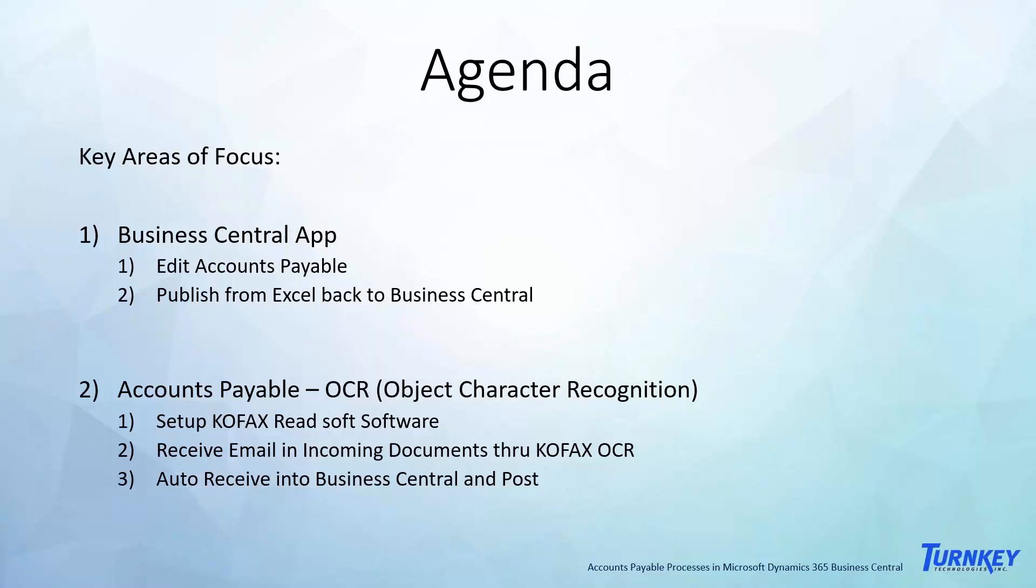You can do that in accounts payable, you can do that in any list that's out there, but I'll show you that today. How you can edit from Excel and publish it back, and it will update any of the purchase invoices that we're going to work through today.